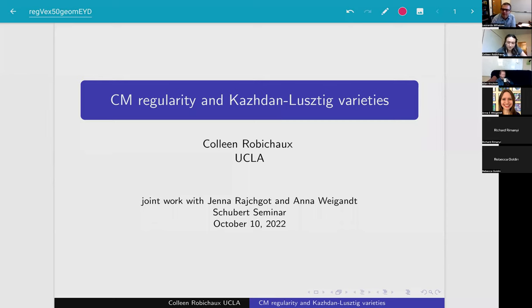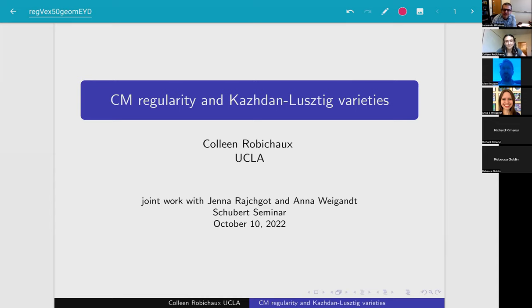Welcome everyone to the Schubert Seminar. Today we're happy to have Colleen Robichaud from UCLA telling us about CM regularity and Kazhdan-Lusztig varieties. Please go ahead.